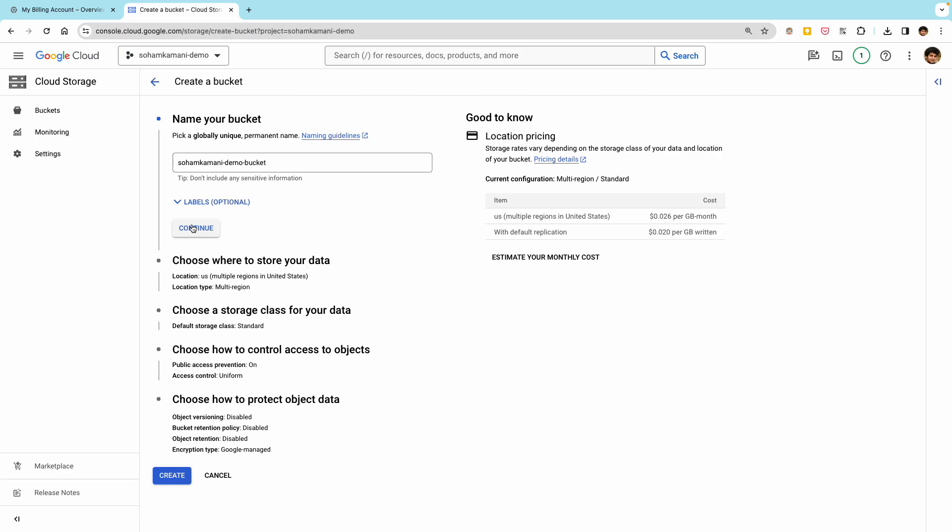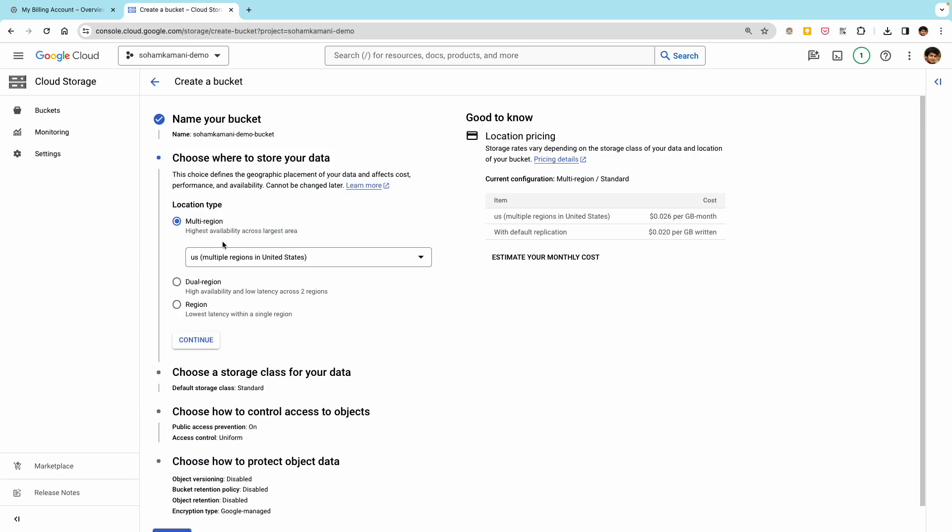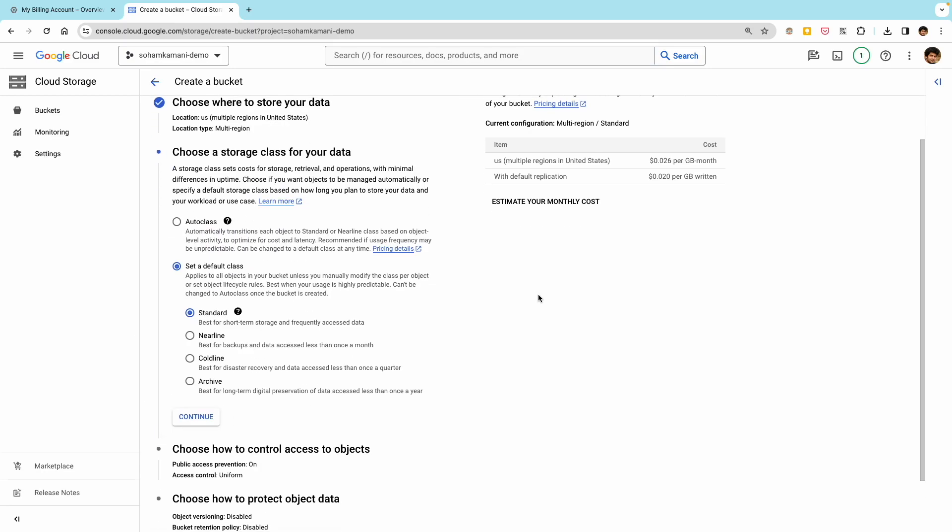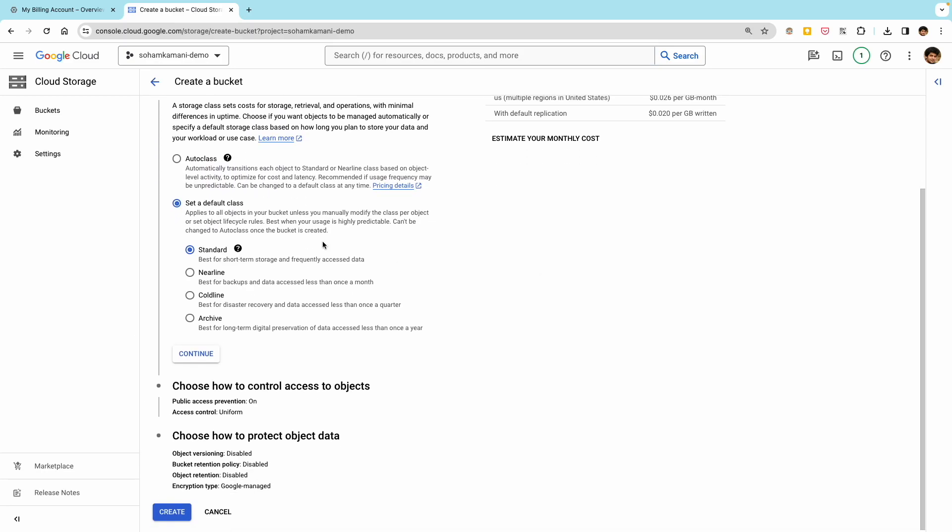When you create a bucket, you can also choose its geographic location. Cloud Storage is a distributed system, and objects are stored in different locations around the world. The location of the bucket determines where its objects are stored. Next is the storage class, which determines how your data is stored, and allows you to trade availability and cost.